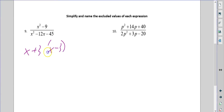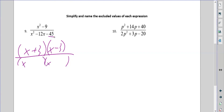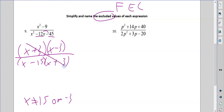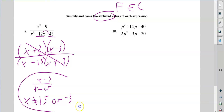Here we're just simplifying. The top factors to x plus 3, x minus 3. The bottom factors to 2x and x — two numbers that multiply to give me 45 that differ by 12: not 9 and 5, but 15 and 3. We want more negatives than positives. Remember — state the excluded values first: x cannot be 15 or negative 3. Now I cancel, and that leaves me with x minus 3 over x minus 15. Final answer. Remember, we cannot reduce the 3 and the 15 because of the minus signs — so it's not x minus 1 over x minus 5. You also can't cancel the x's.